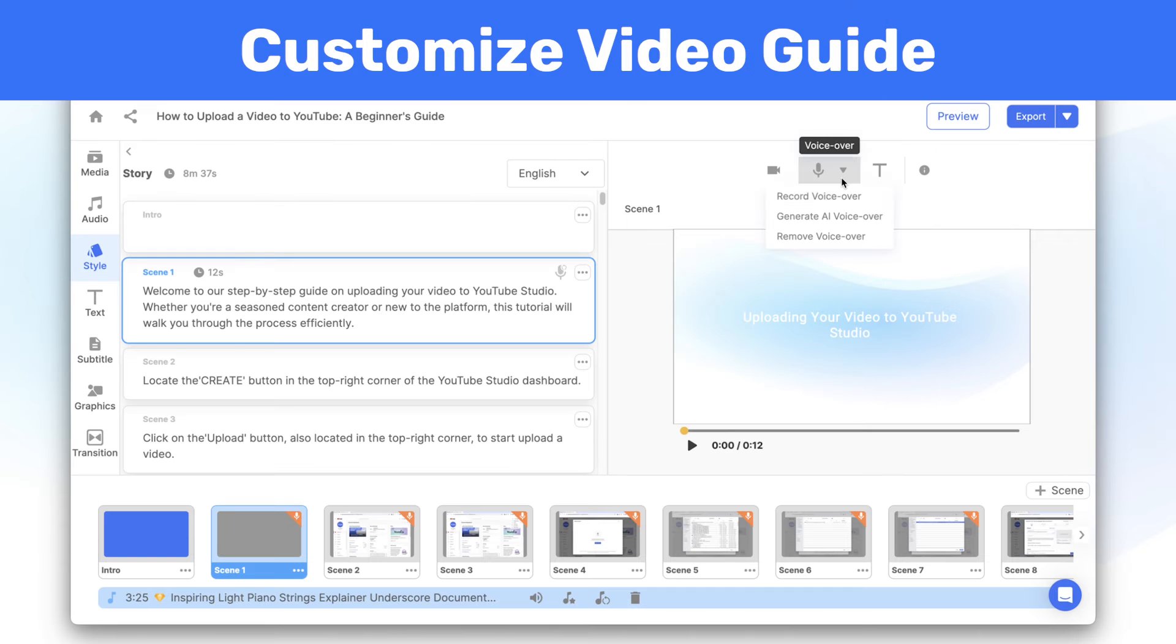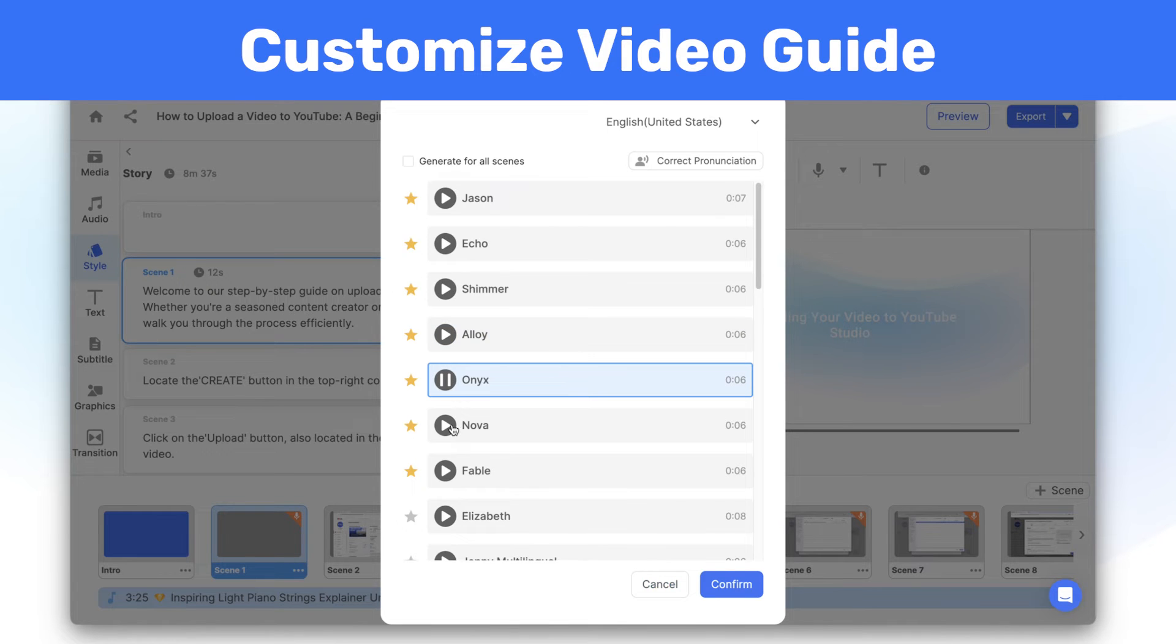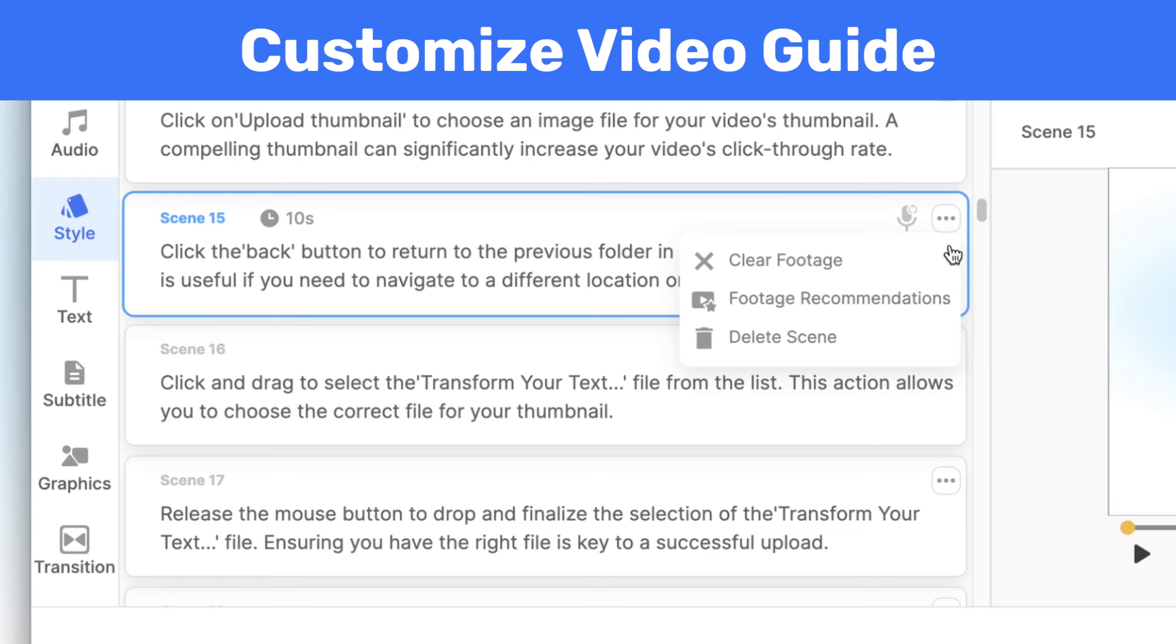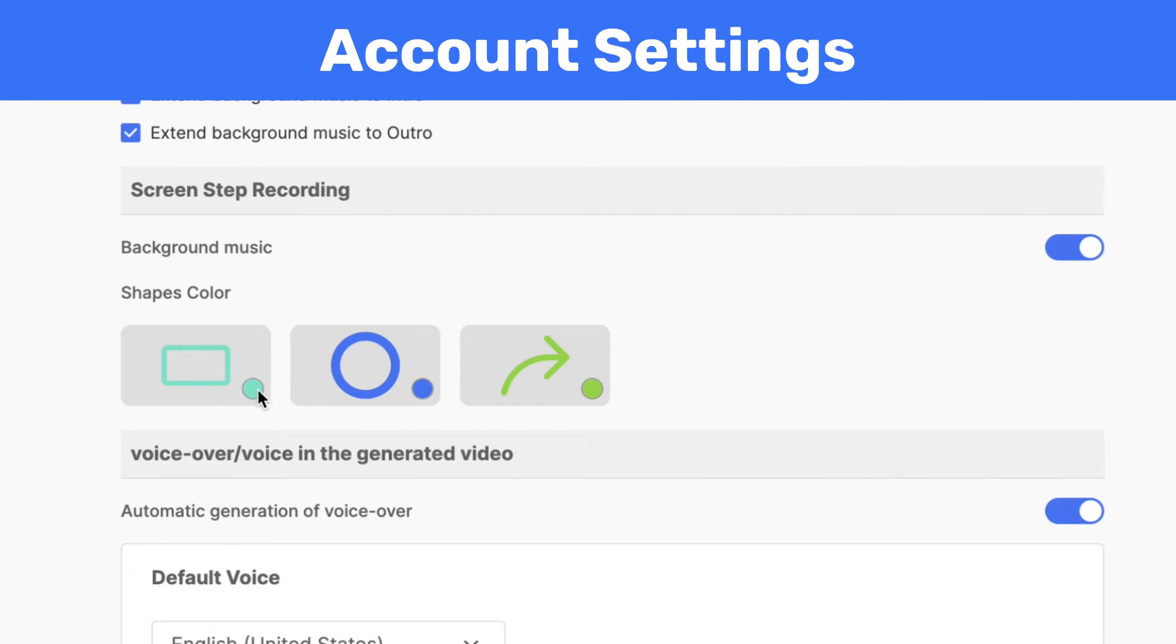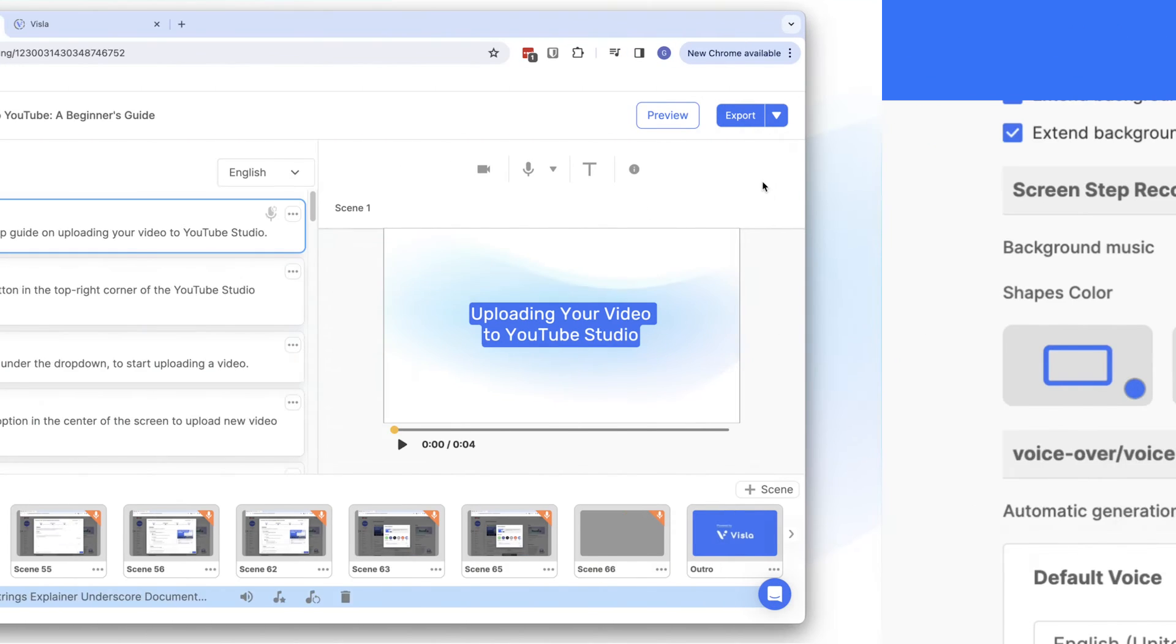You have the power to customize any part of the guide from the AI voice to the text and shape colors, and even delete steps you don't need. Set your colors and textiles in your account settings to get a branded video every single time.